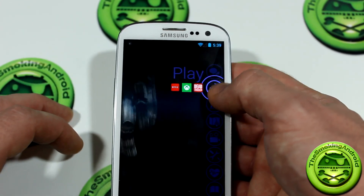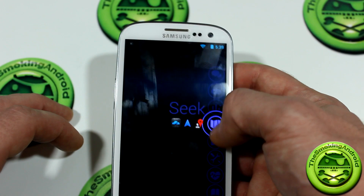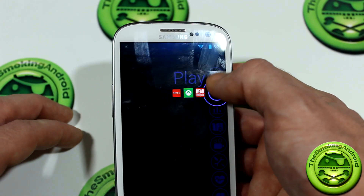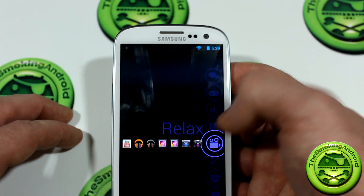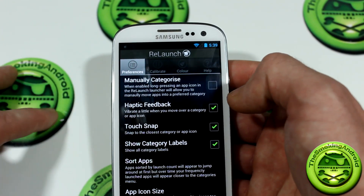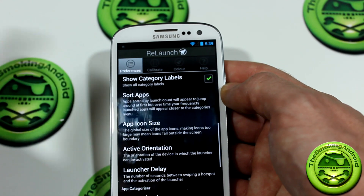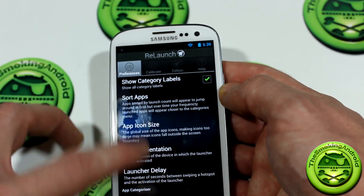So when you are in this menu, every time you move to a category it kind of vibrates a little bit. You can enable or disable that if you like, and do a bunch of other cool stuff.